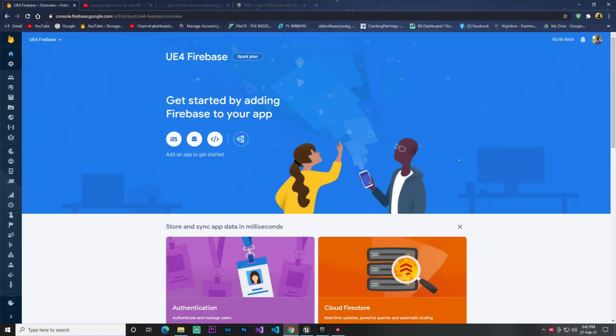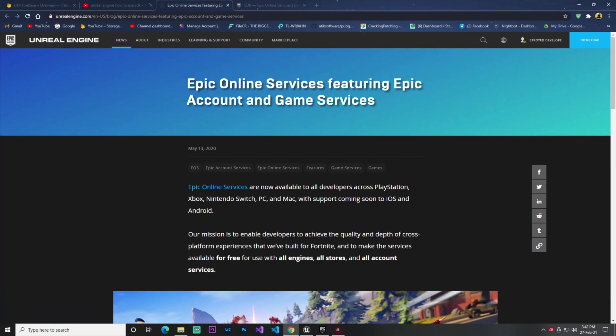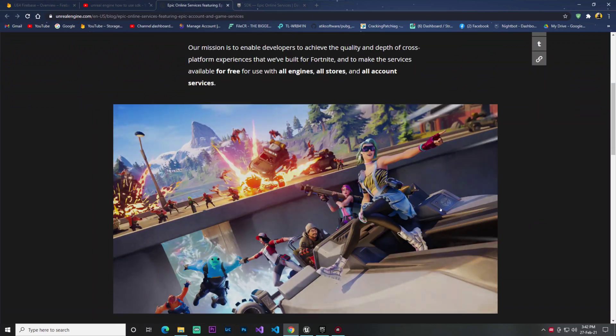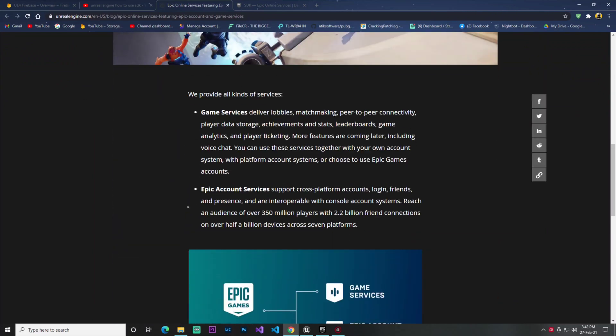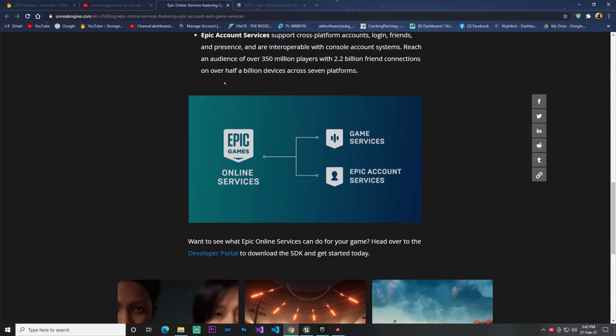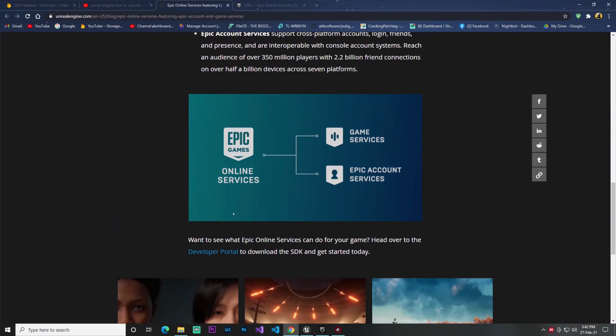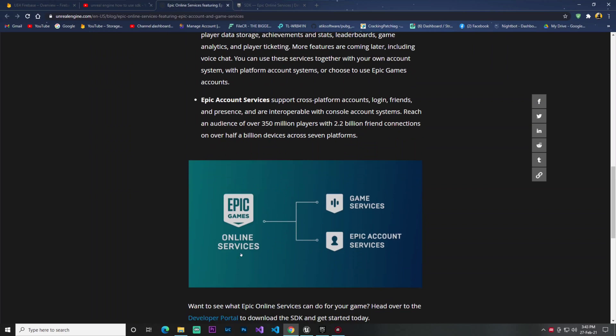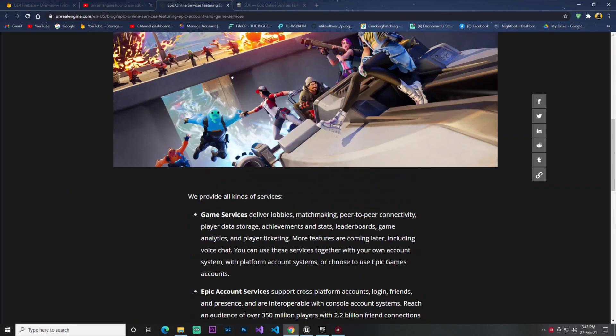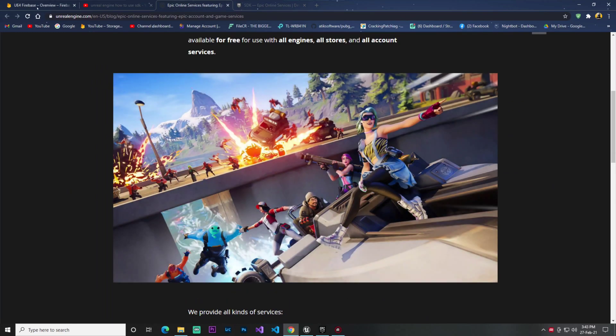Hey guys, welcome back to Premium Live. In this video we'll talk about Unreal Engine Epic Online Services feature, including account and game services. Lots of you have questions about what is this Epic Online Service.